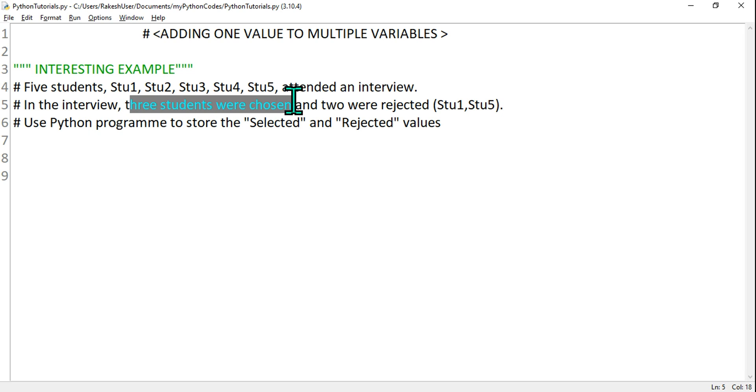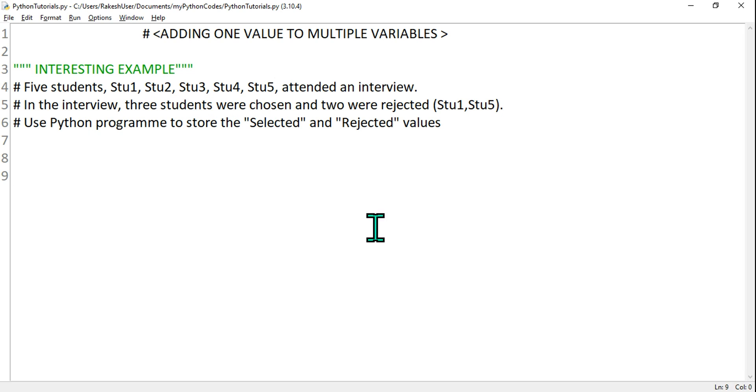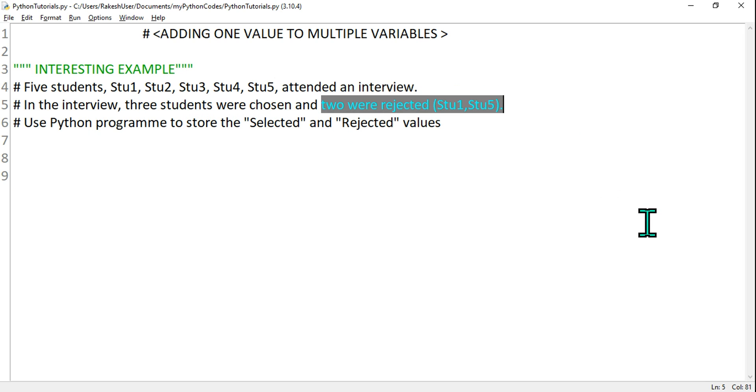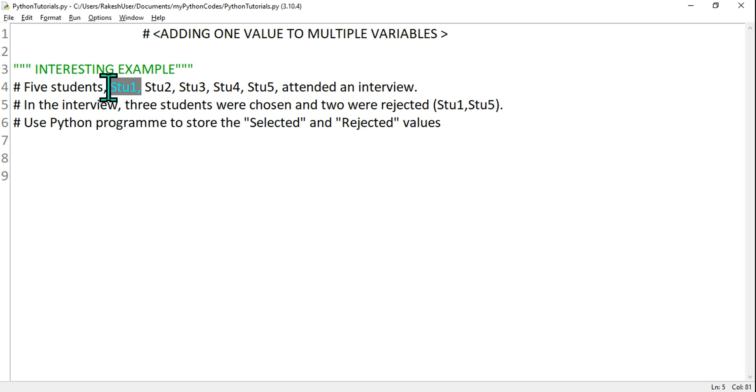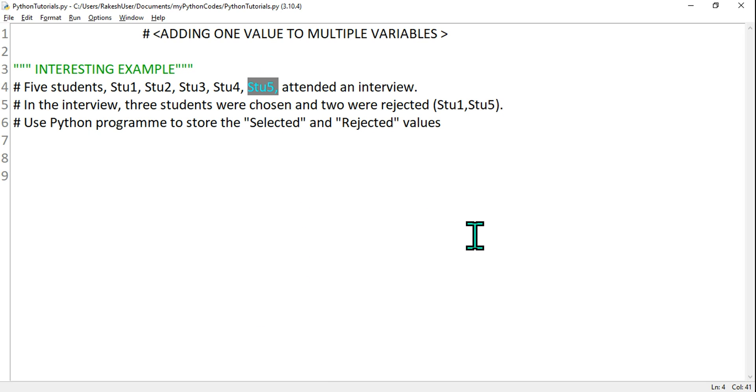Three students only got selected and two were rejected. So who are those students who got rejected? Student number one got rejected and student number five got rejected. That's a bad day for them, but the good days: student two, three, four, these three people got selected.